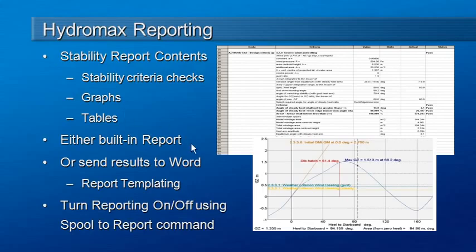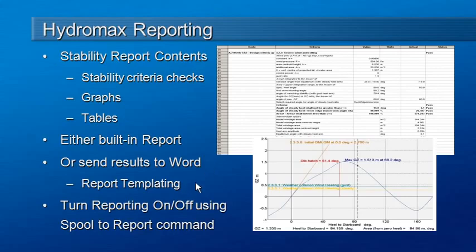There are two options. You can either send the data to the built-in report in Hydromax, it's been there for some years, or more recently we've added an option to send the results out to Microsoft Word. In particular, we've created an option to allow you to define your own Microsoft Word template documents, customize them, and generate the report output inside those documents.